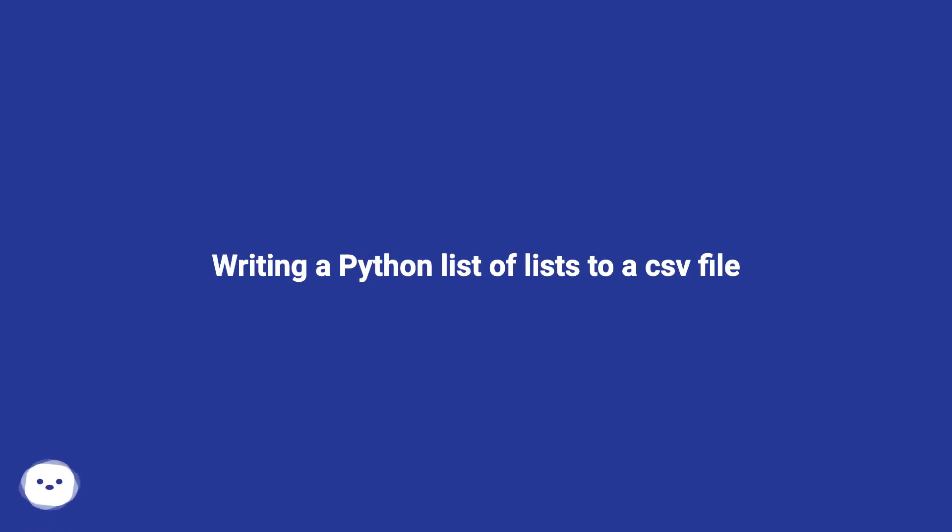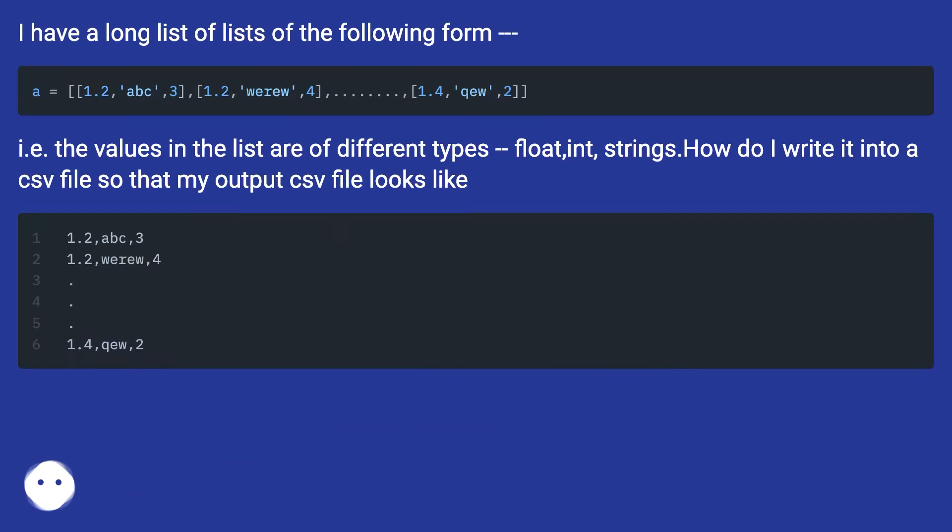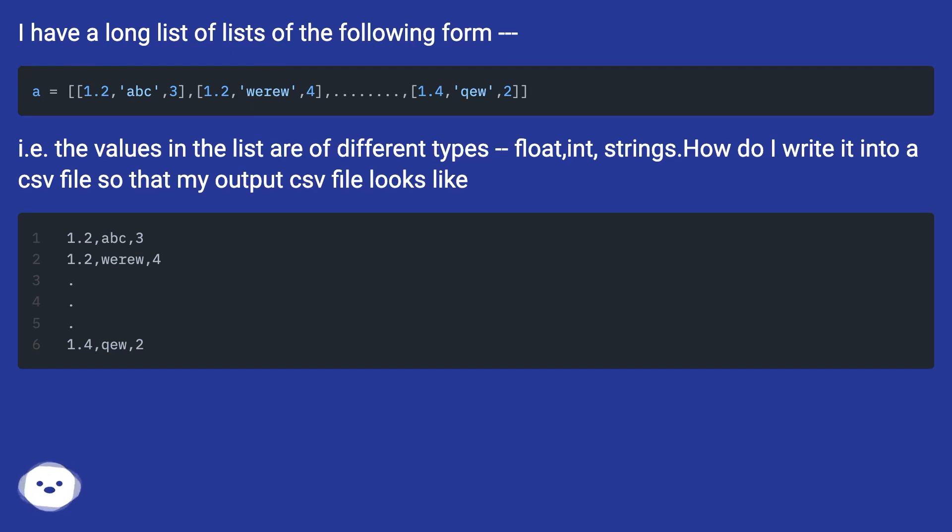Writing a Python list of lists to a CSV file. I have a long list of lists of the following form - the values in the list are of different types: float, int, strings. How do I write it into a CSV file so that my output CSV file looks like the desired format?